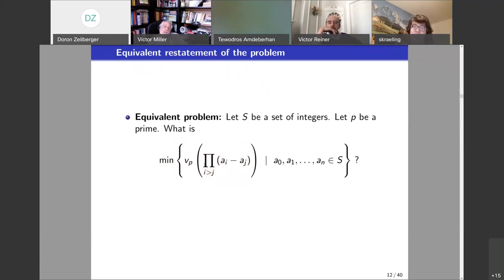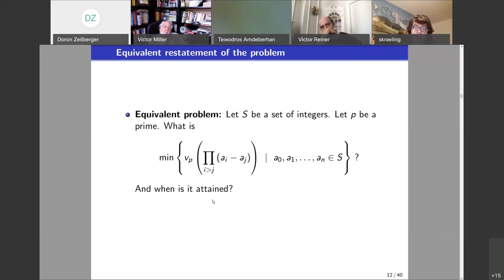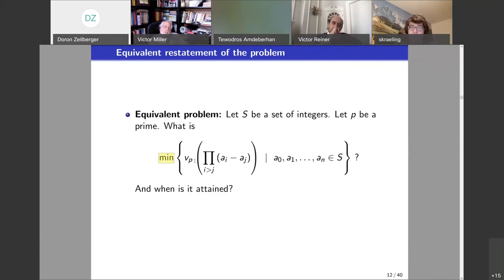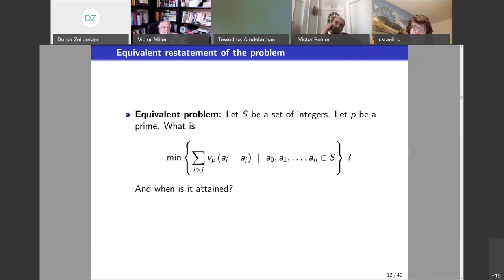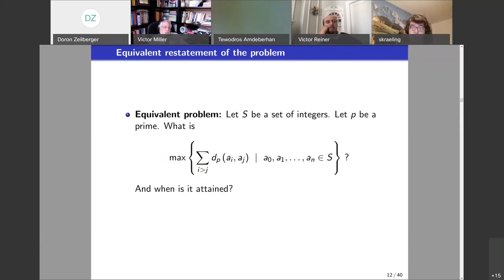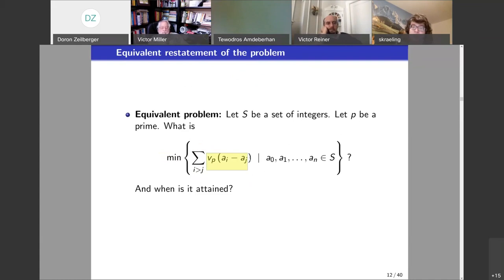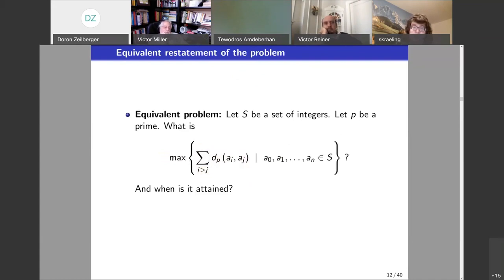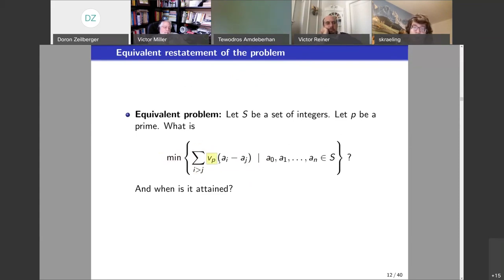Recall that v_p of a product is the sum of the v_p's, so we need the minimum of the sums. A minimum is always attained somewhere, unlike a GCD — so we can ask when it is attained. We can restate this in terms of distances: since d_p of two numbers is minus v_p of the difference, to find the minimum we have to find the maximum of the sum of the distances.